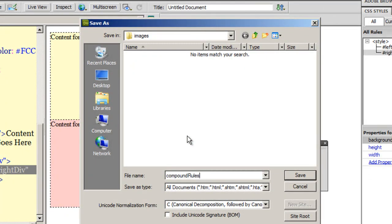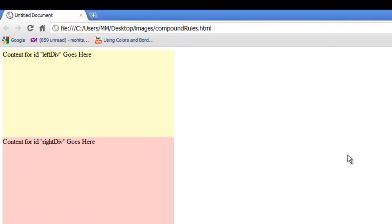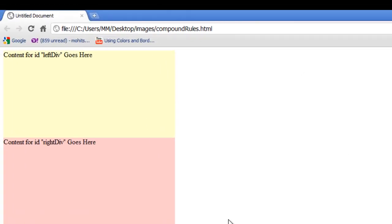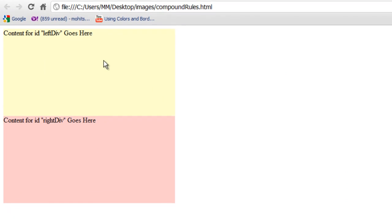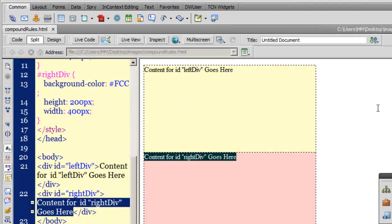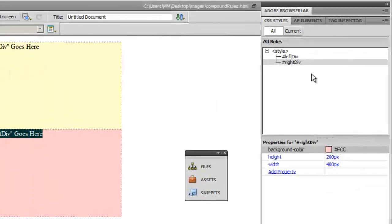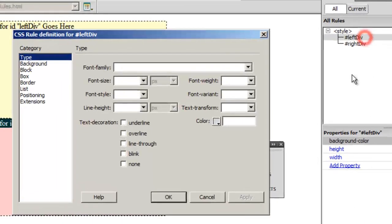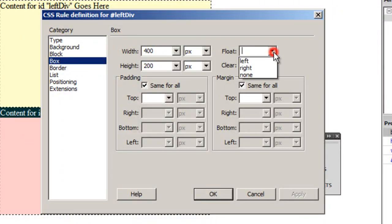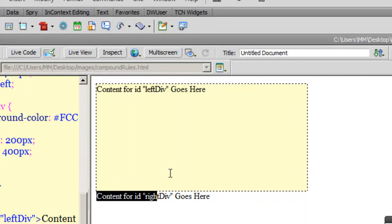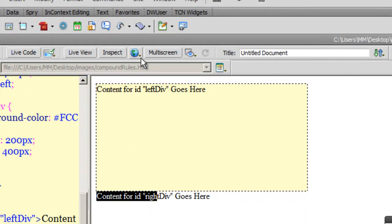I'll save the file as 'compound rules' in my local site folder. In the Chrome preview, the problem is the left div isn't actually on the left and the right div isn't on the right — they look more like top and bottom divs. To fix this, I'll go to the left div, open the Box category, and set the float to left.